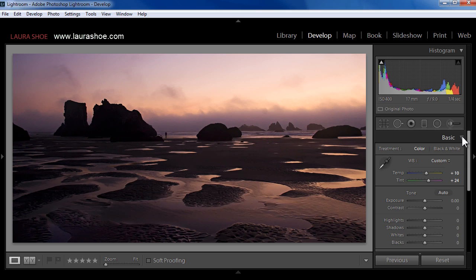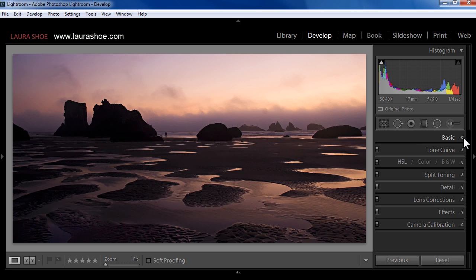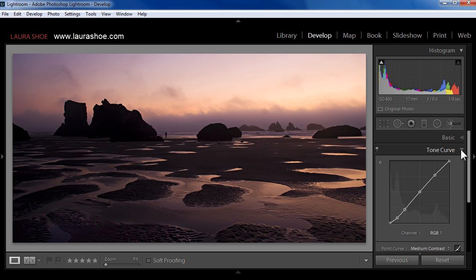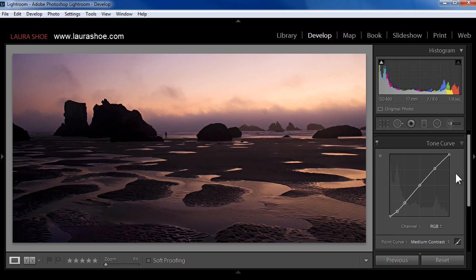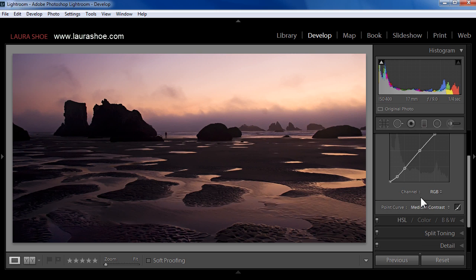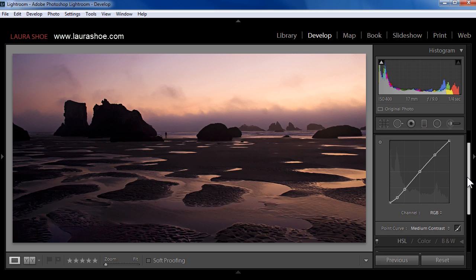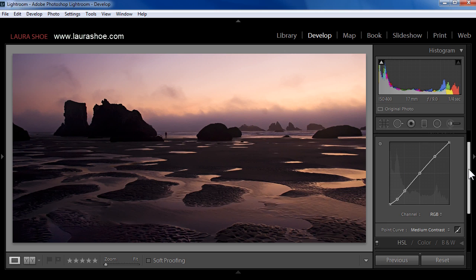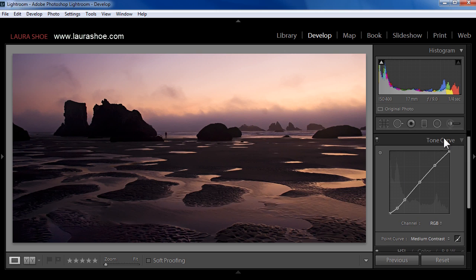Now I'm going to collapse the basic panel and come down to the tone curve to cover my last feature that goes missing. Here in the tone curve, I'm missing my sliders, my lights, darks, shadows, and highlight sliders, because I'm working with the point curve version of the tone curve.